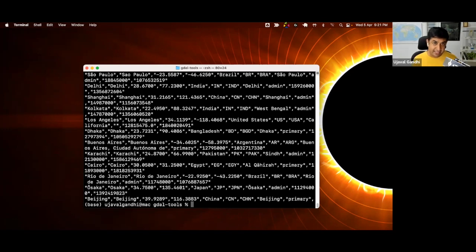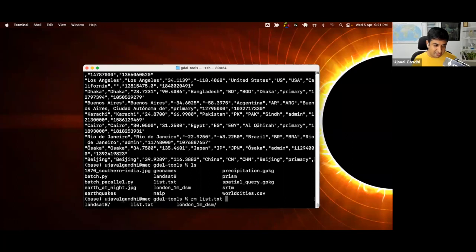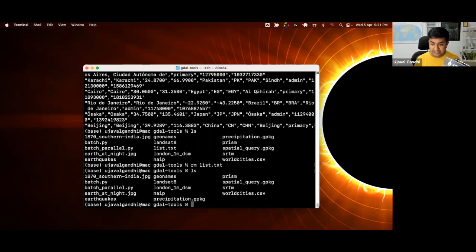So we learned about ls to list the files, cd to change the directory, and the greater than symbol for redirecting output to a file. If I do ls, I have this file — and I want to remove it. I have the command rm. I can say rm list.txt, and this will go ahead and remove this file — the file is now deleted.